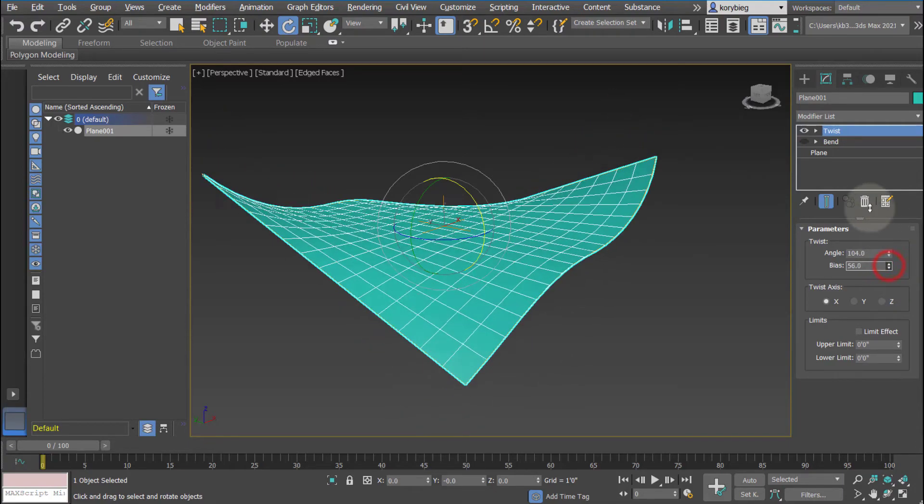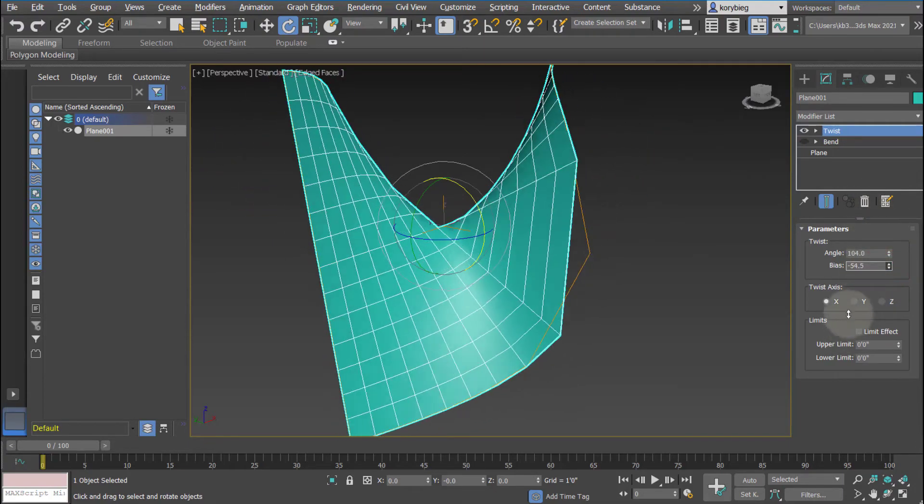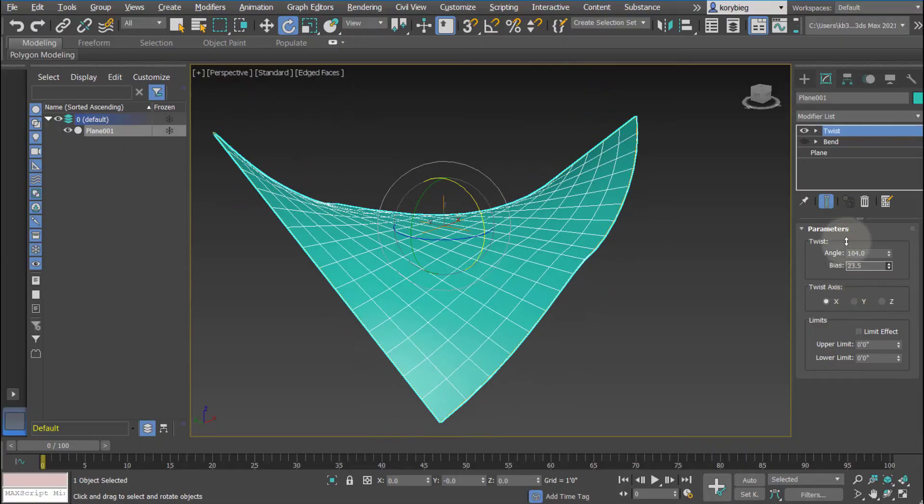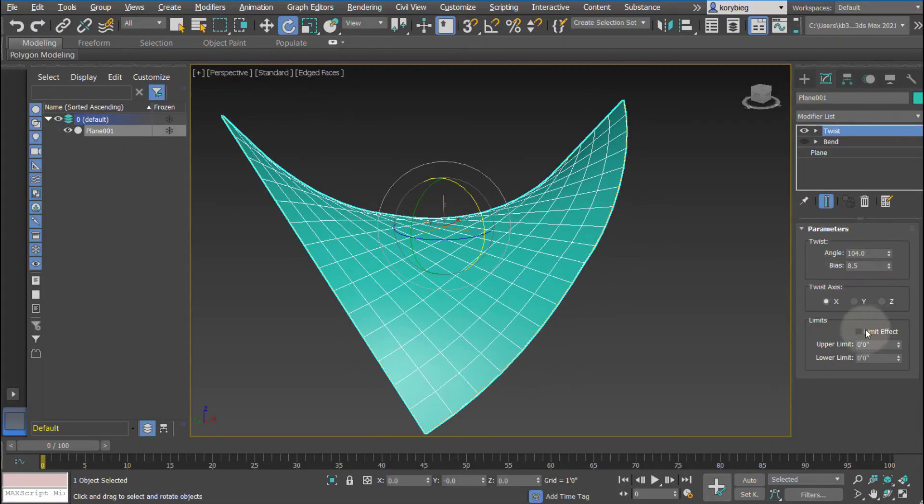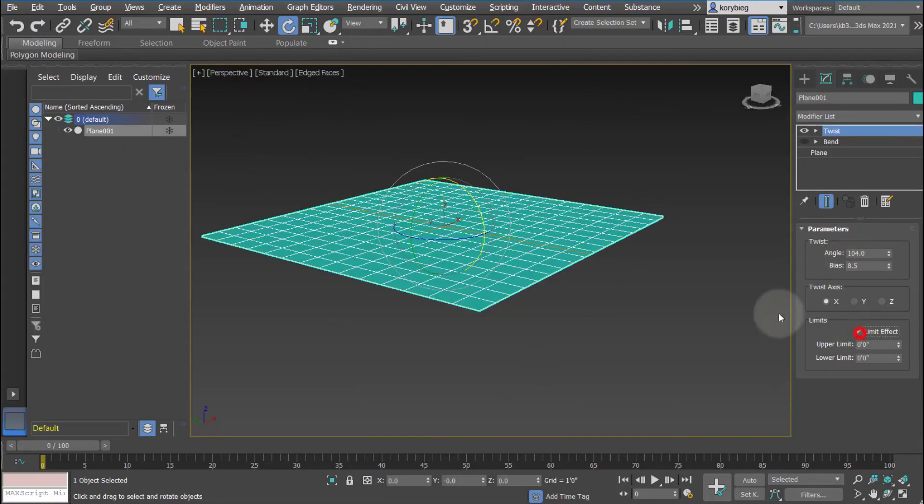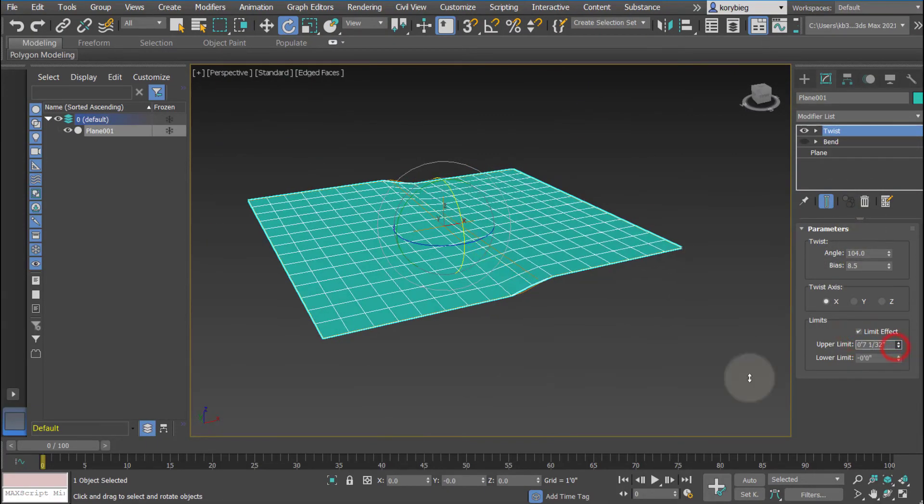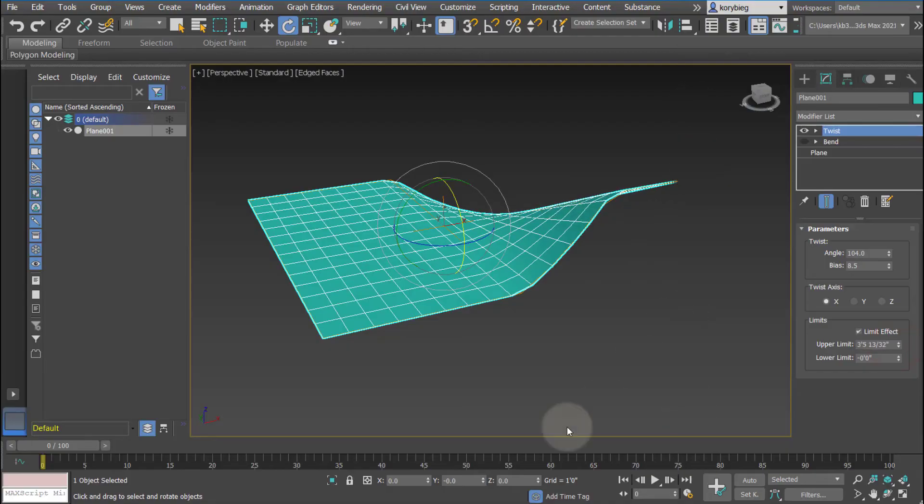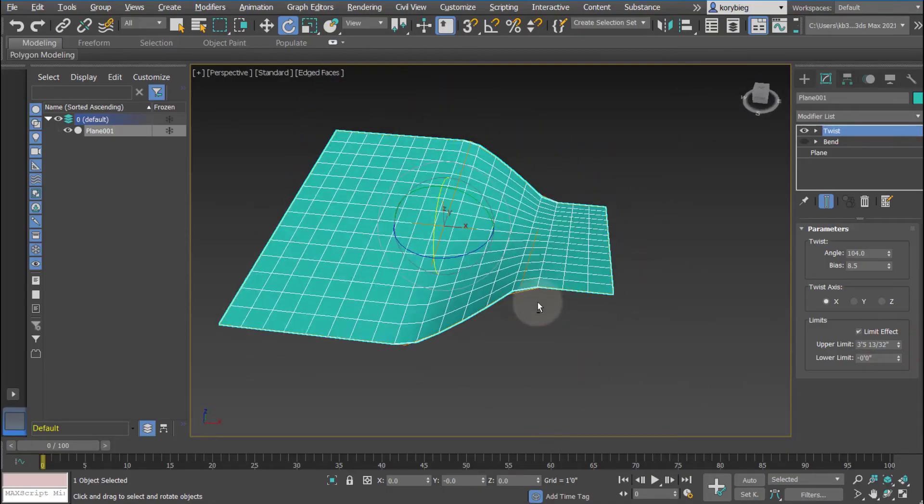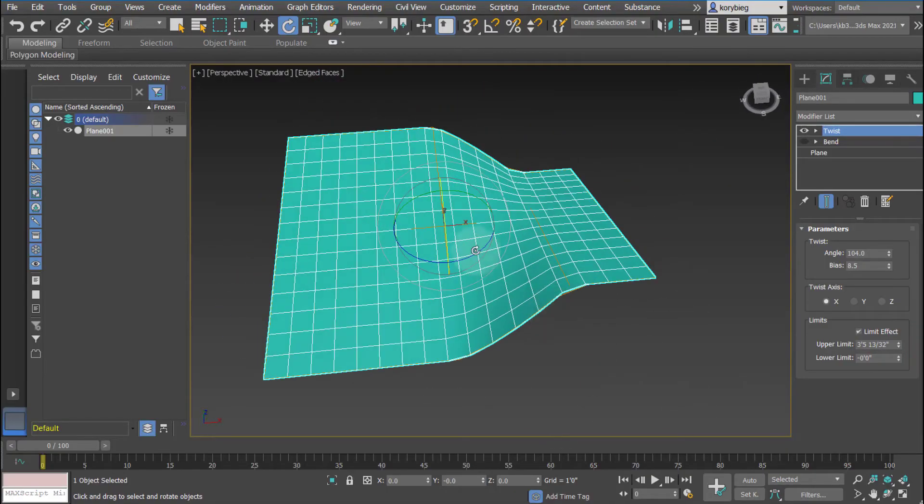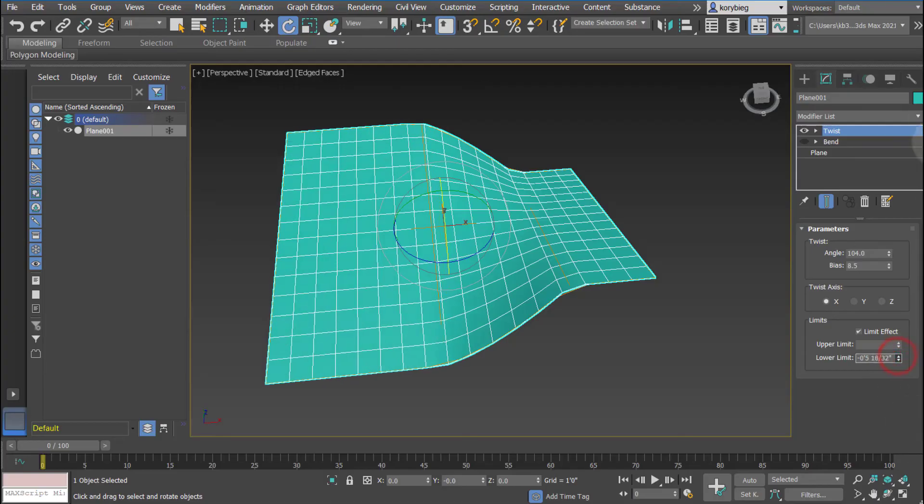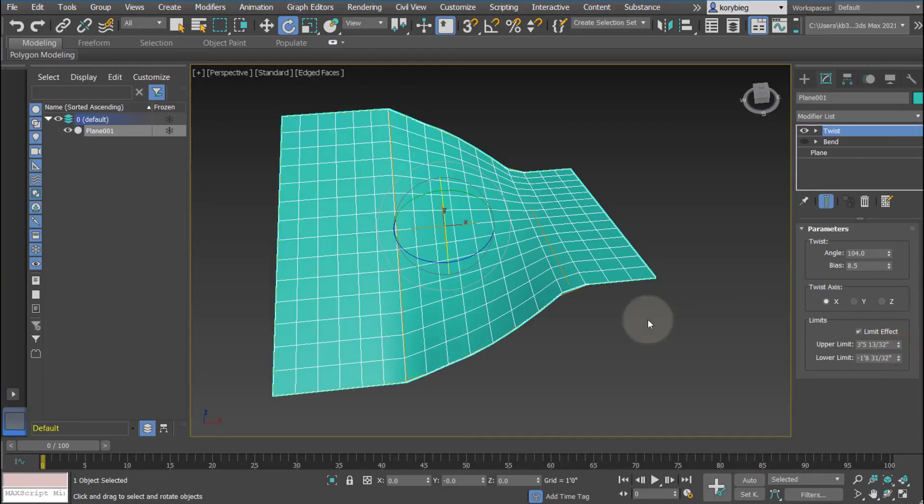You can change the bias, which is does it have more twist on one end or another. Just like the bend, you can change the limit effect. Where is it actually happening? Where is the twist occurring? Here you can see it's happening between that line and that orange line. We can change that dimension.